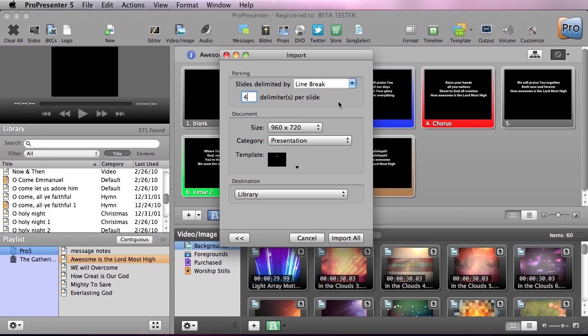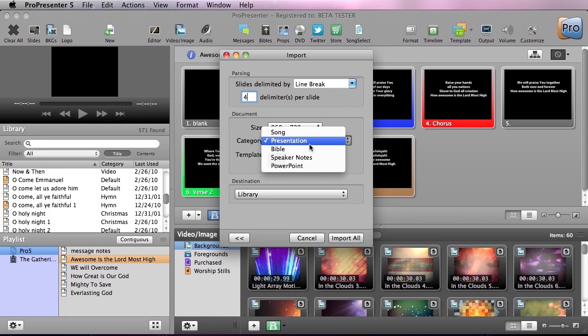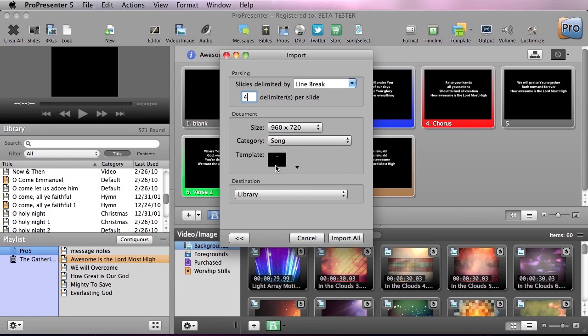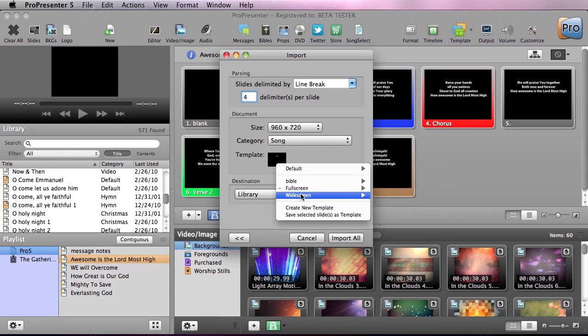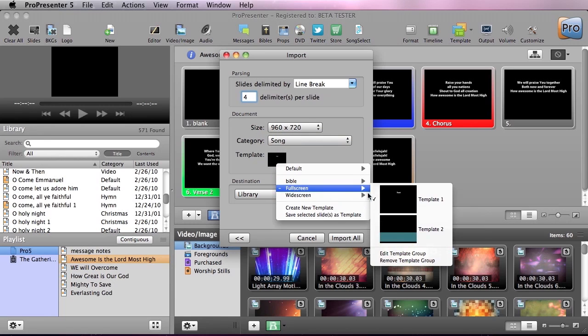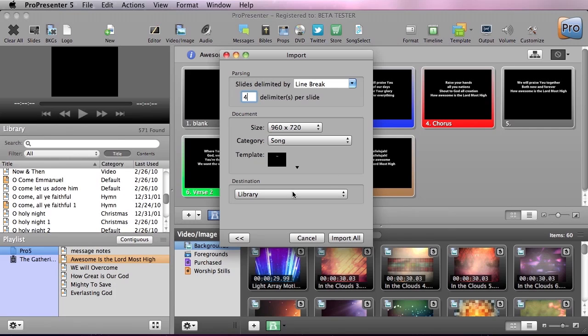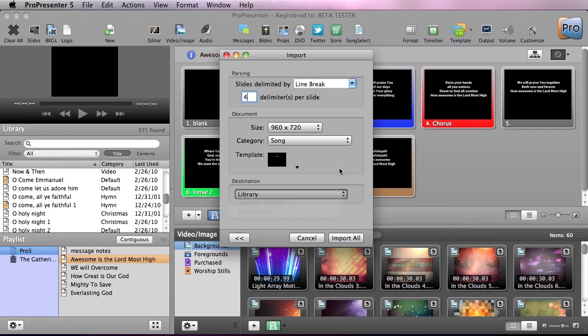So normally we do four lines per slide, and then we can set the size of the presentation, what category it falls into - so this is a song - and what template we want to use. We're going to use our main normal template here, and then we can select the destination of where we want this to be saved to.